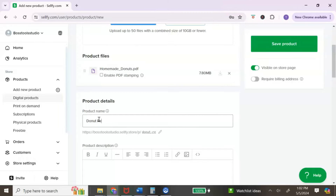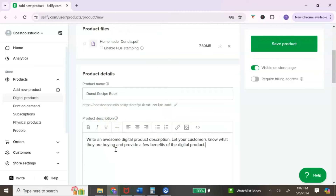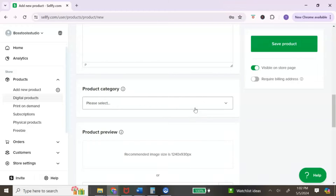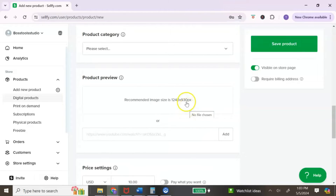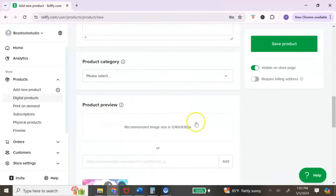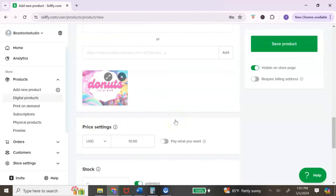After uploading your PDF, add the name of your digital product and then a product description. The next section asks for a product category — this is optional. If you have a variety of digital products like journals, planners, and ebooks, you can create different categories so customers can easily find what they're looking for. The next option is the product preview, where you add your image. The recommended image size is 1,240 by 930 pixels. Just click on the image slot and select the image you want to add.